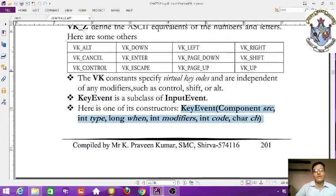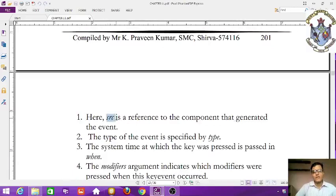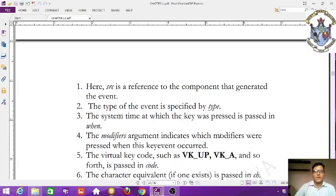In the constructor, source is a reference to the component that generated the event. The type of event is specified by type. The system time at which the key was pressed is passed in when.